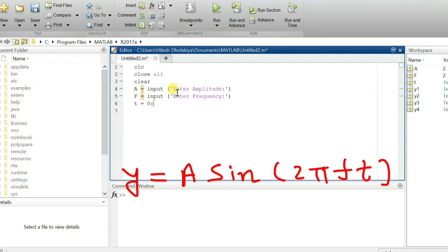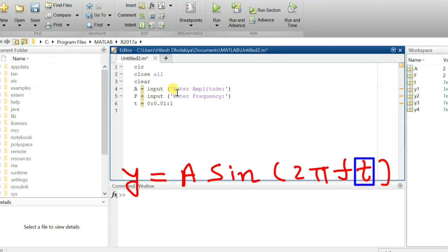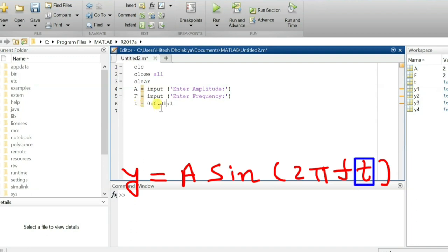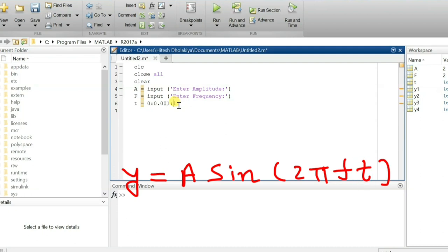I'm defining my time scale, starting from 0 to 1. We need to define the step size for how many points to plot. If I take a step of 0.01, it will take 100 points. If I take 0.1, it takes 10 points. We'll be plotting the sine wave with a time parameter from 0 to 1.